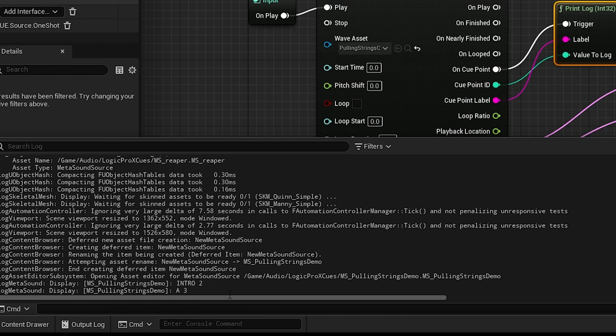Every time it gets to a cue point, there you go. So now it just hit cue point A3, so we know our cue points are working now. Our next cue point is going to be B. Let's see here in just one second.